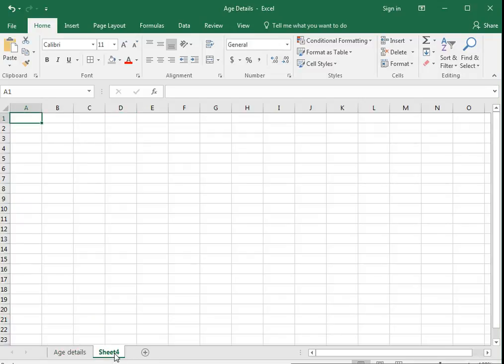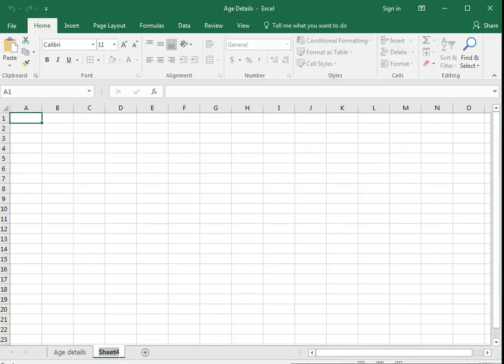Now I would like to rename this. Just double click and put whatever name you would like to enter. Let me put it as height.